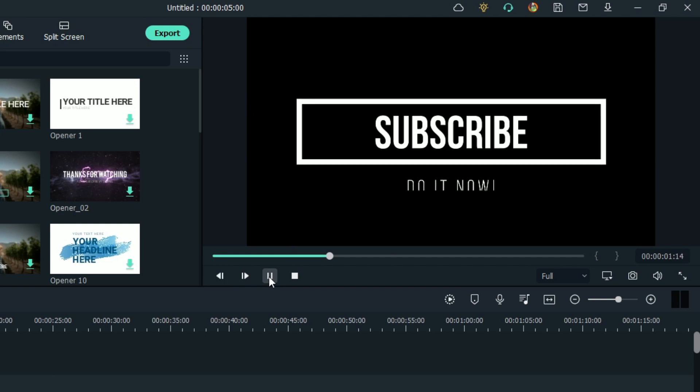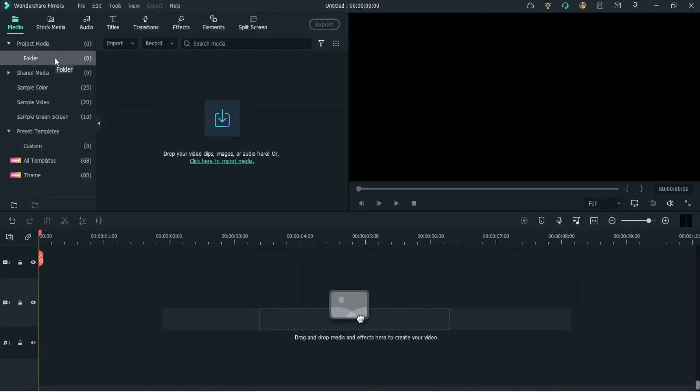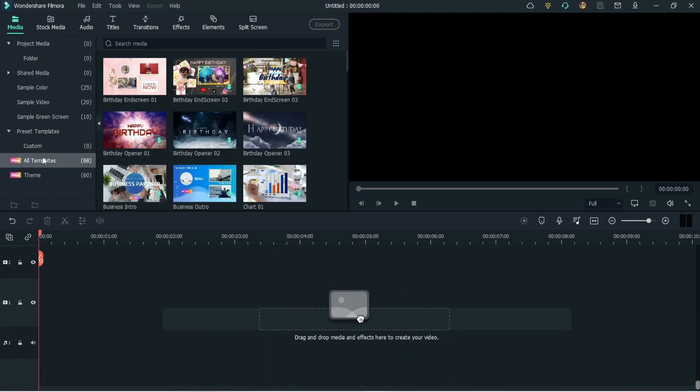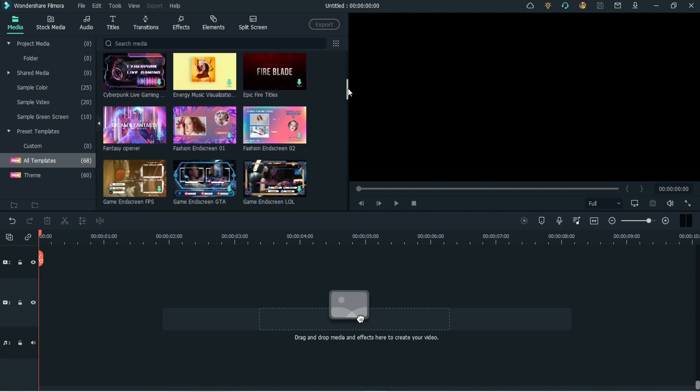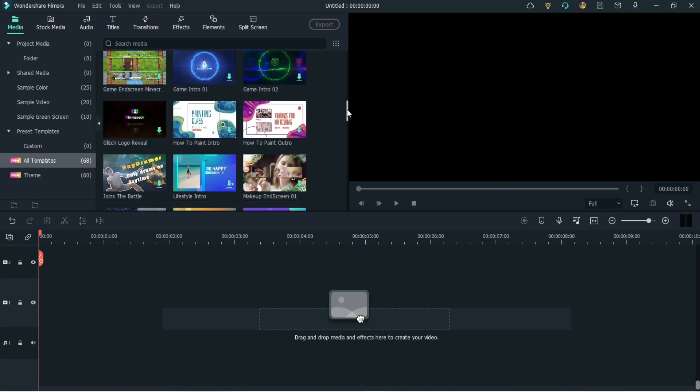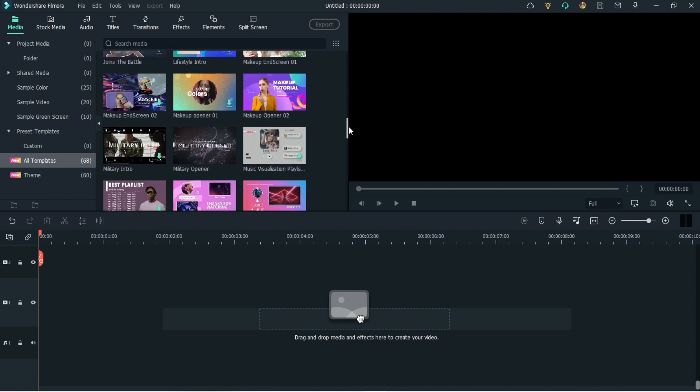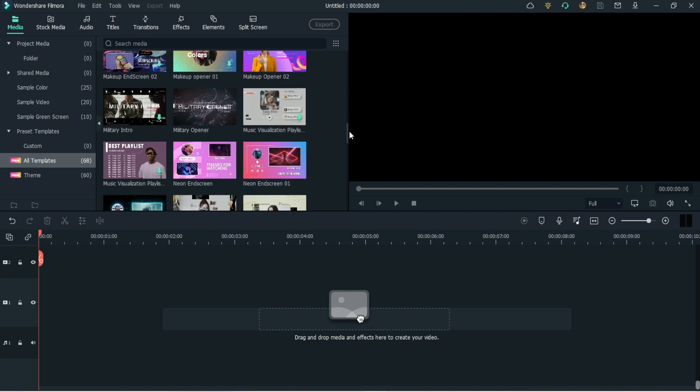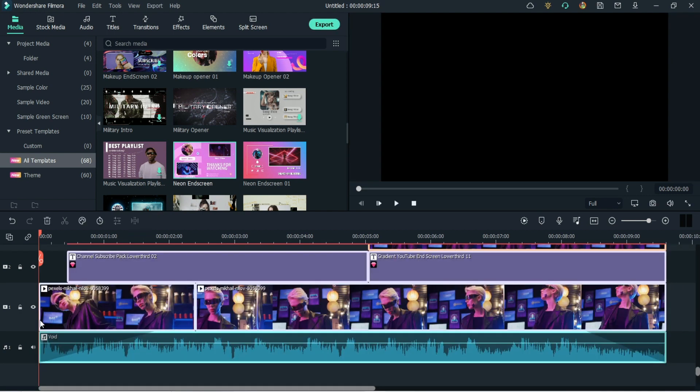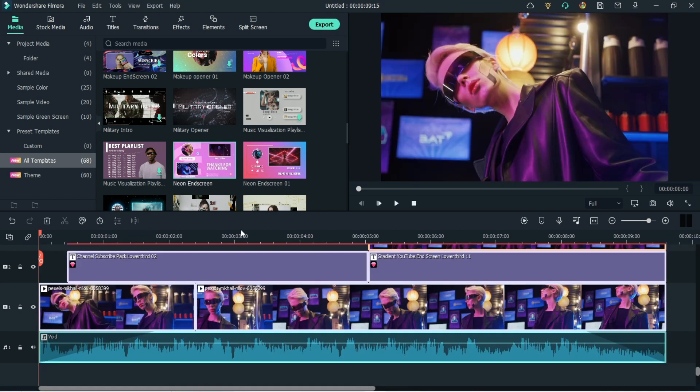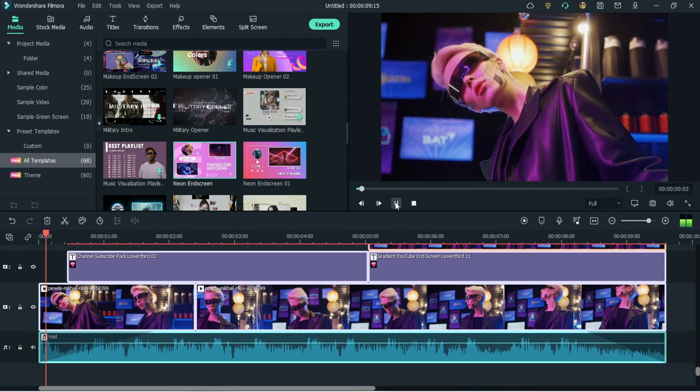If you need something more specific instead, like an ending screen for your YouTube videos, you can simply go to the media section, click on all templates, and select one of the many templates that you can drag to the timeline. Here, you will find the template with all its components ready to be easily modified if you want to add another layer of quality to your videos.